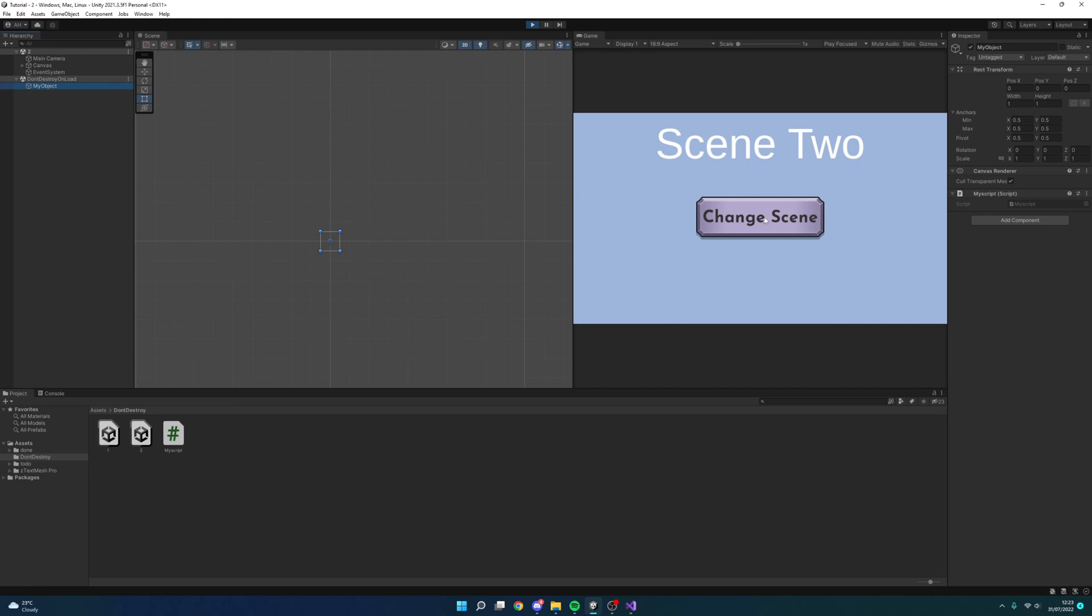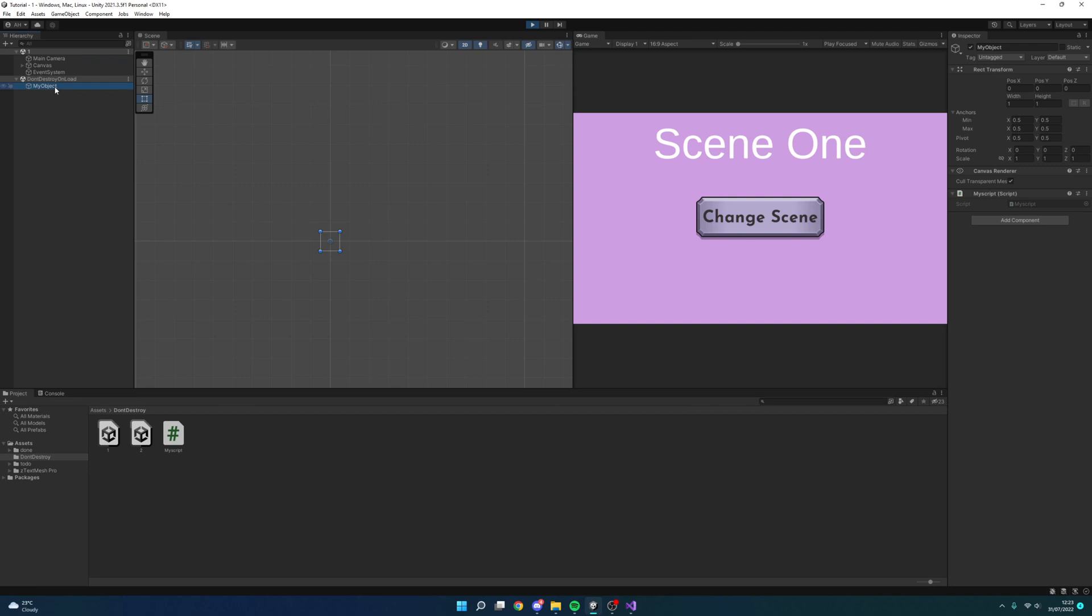Now if I go back to scene one what we want to happen is we want to make sure that it doesn't create a new one but it does keep this one. So as we can see there is only one of my object. So we have successfully created an object which we can now have between different scenes however does not duplicate if we go to the same scene more than once.